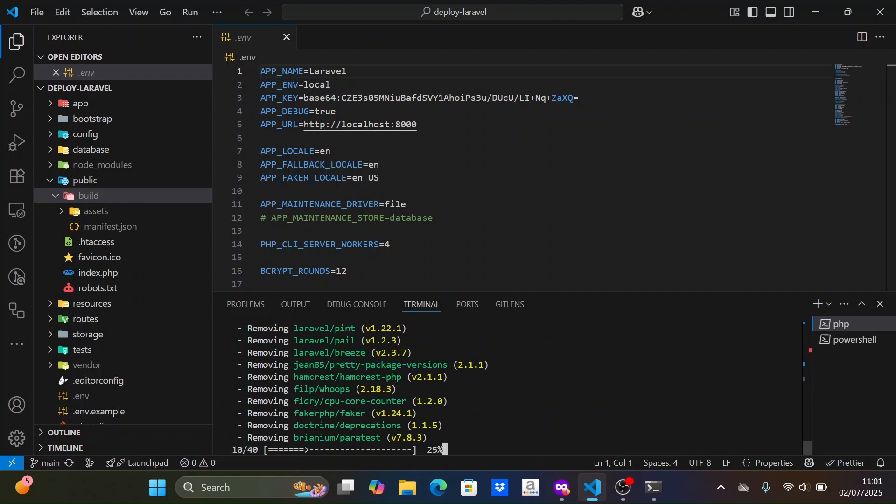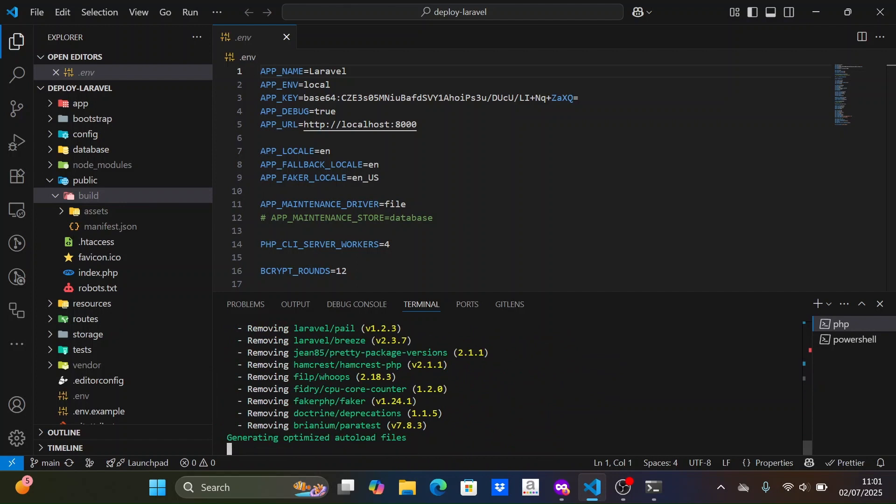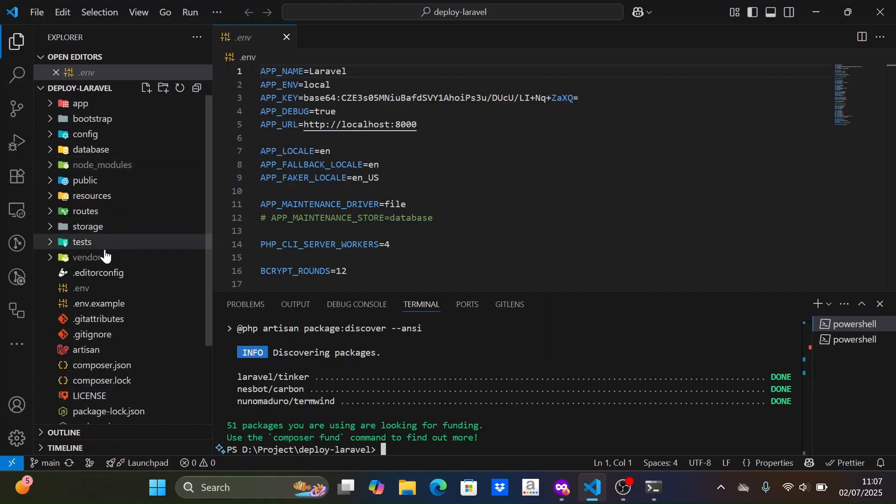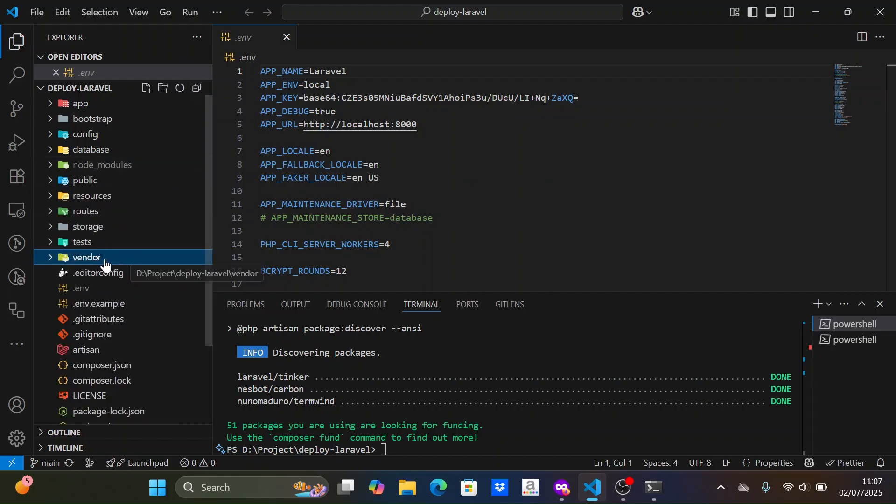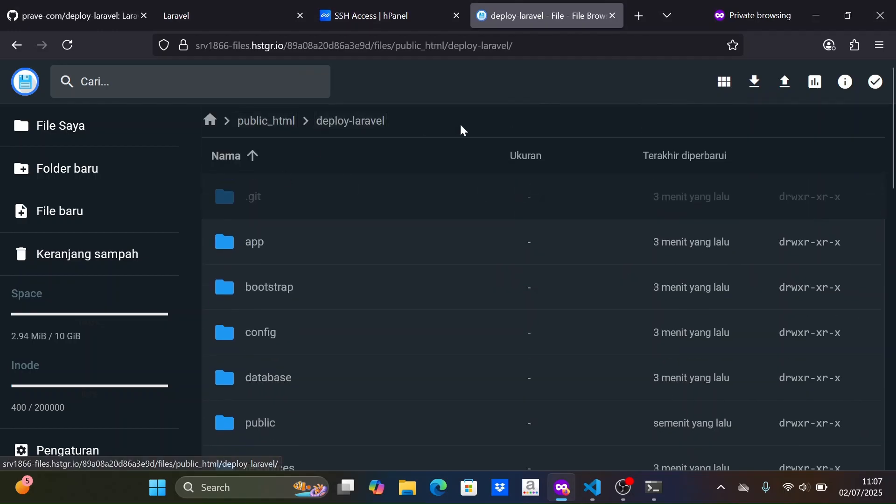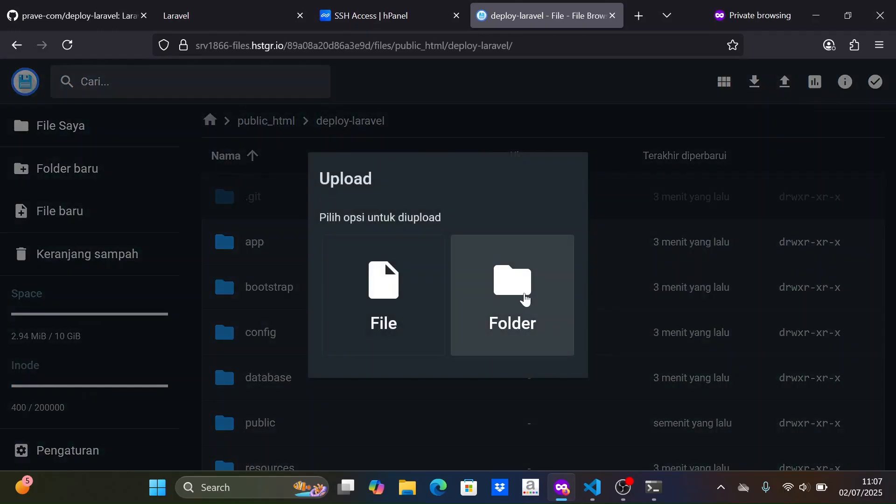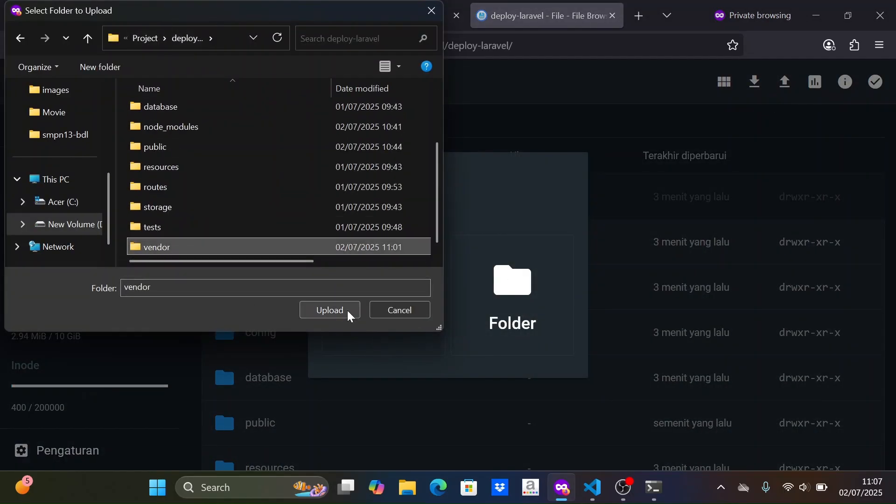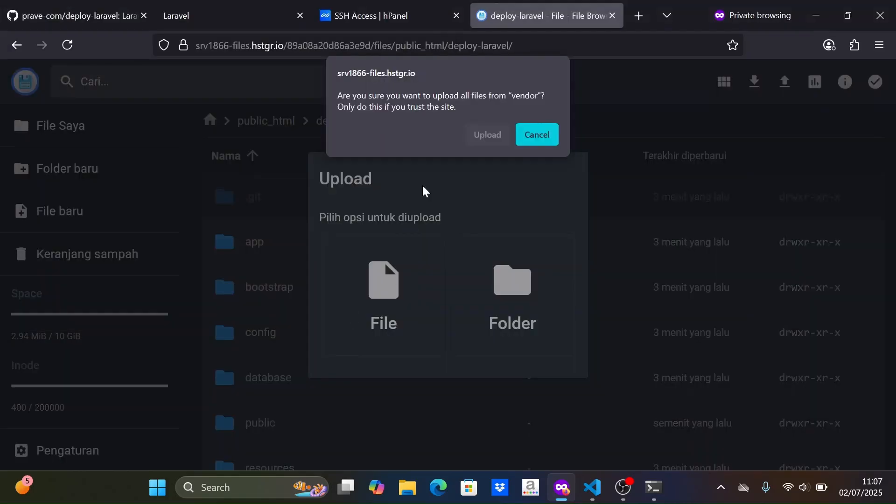However, if your package supports Composer v2, you can install the dependencies directly there via SSH. After installing the dependencies with Composer on the local machine, we need to upload the vendor folder, which contains the dependencies, to the Laravel project folder on the hosting server. Just wait until the vendor folder upload process is complete.